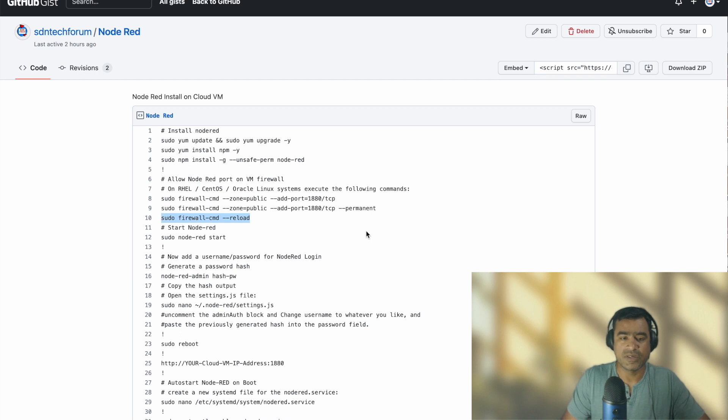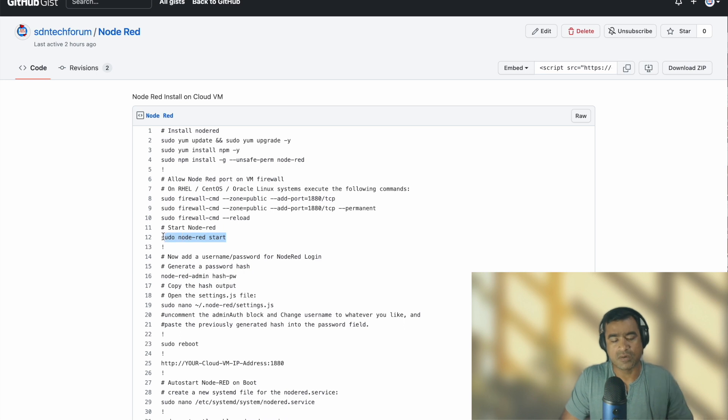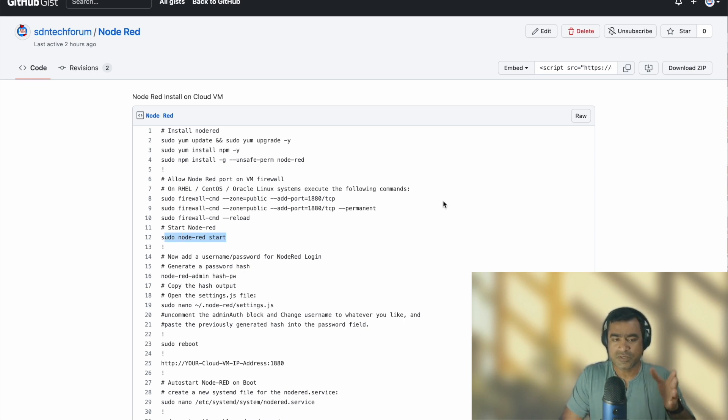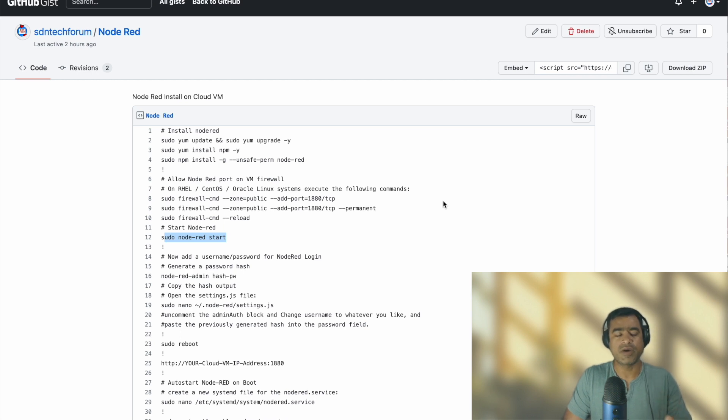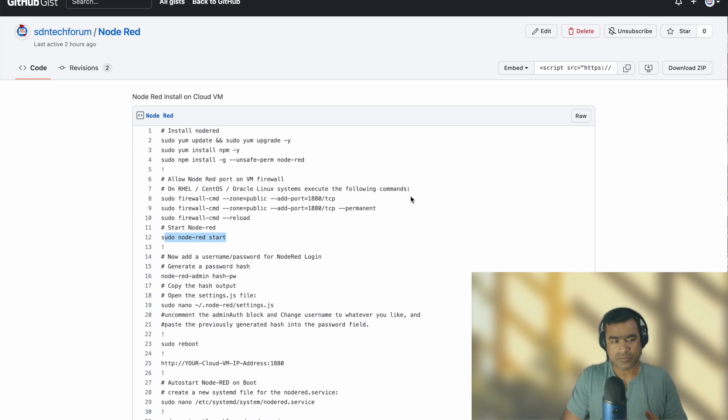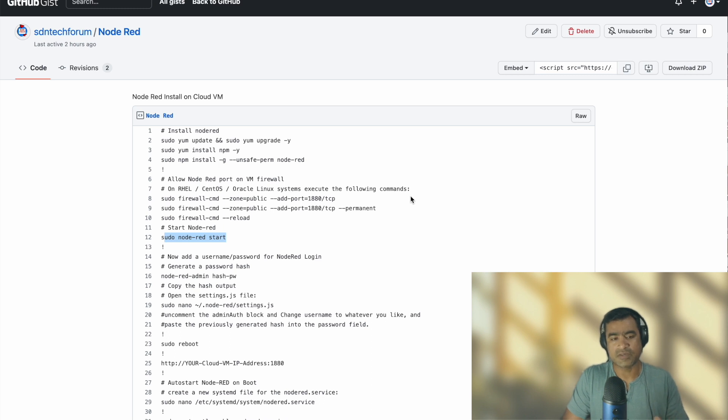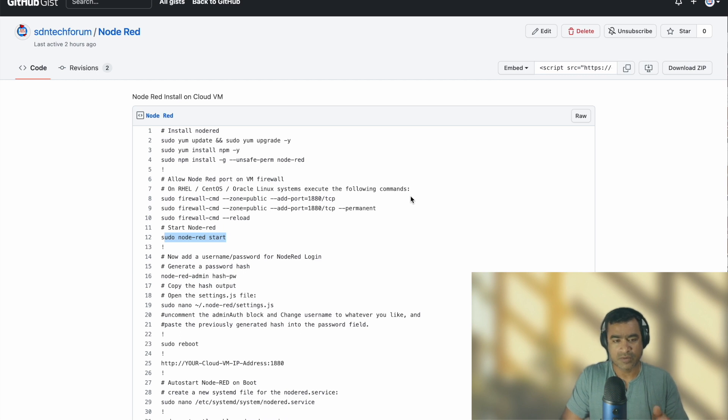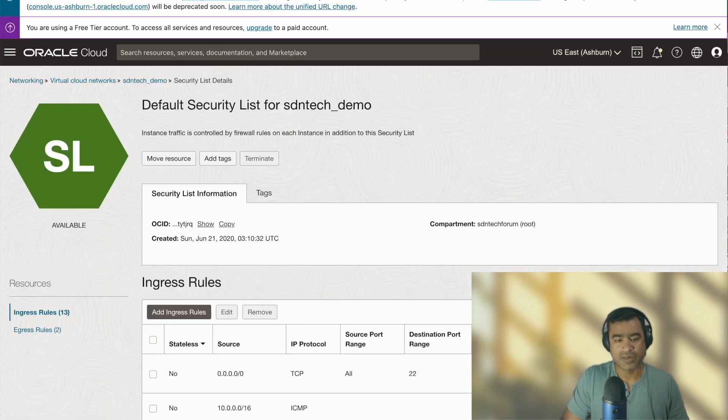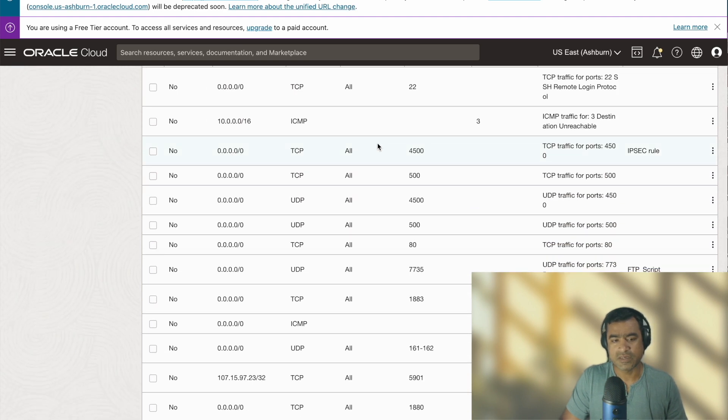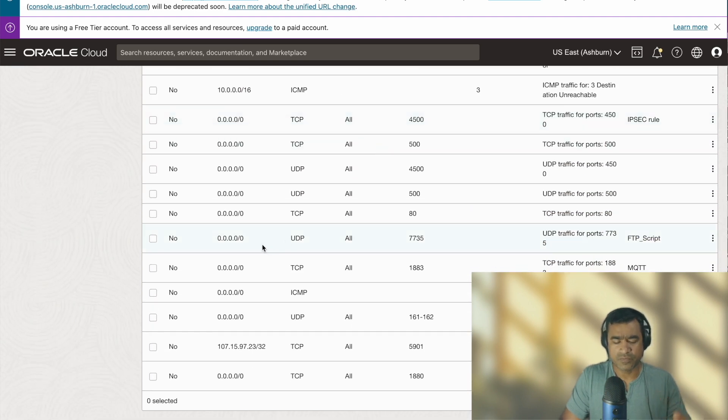And then what you have to do, you have to reload the firewall command. You're not reloading the VM but you are reloading the firewall rules so that the newly added rule is in place. So we already have it. Let's go ahead and start our Node-RED services. Also, since these firewall rules are specific to that VM, but if you are using a cloud VM, you need to be mindful that security group concept comes into picture.